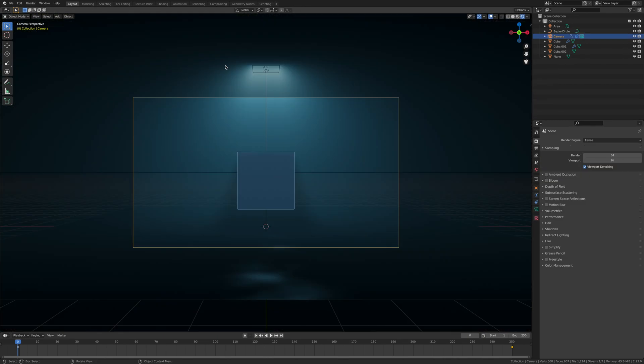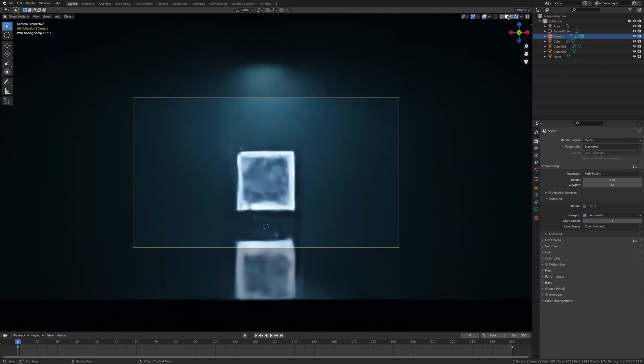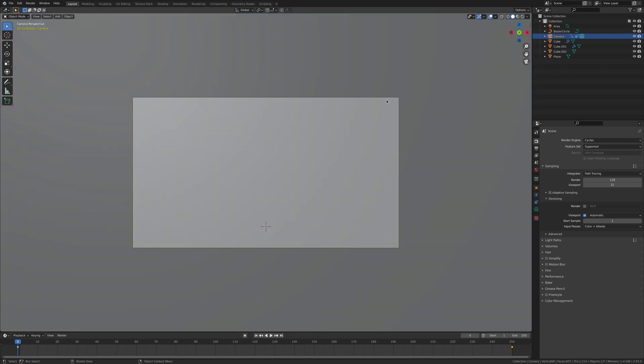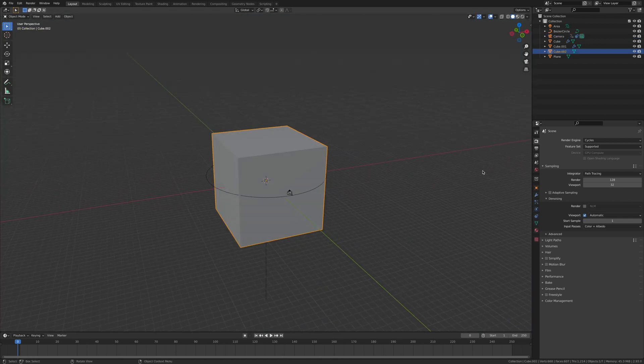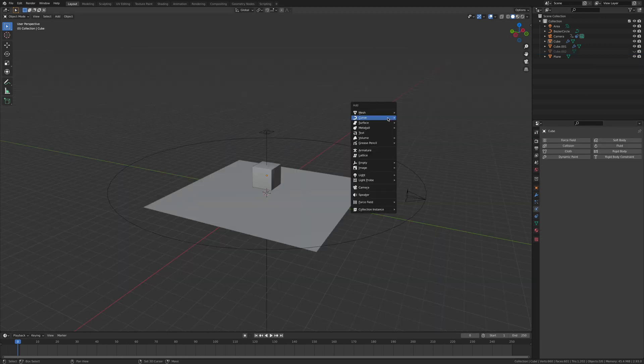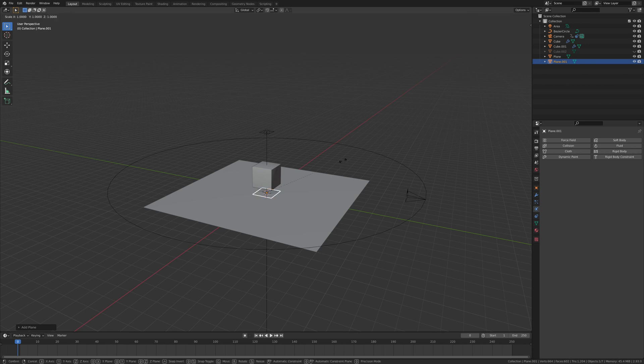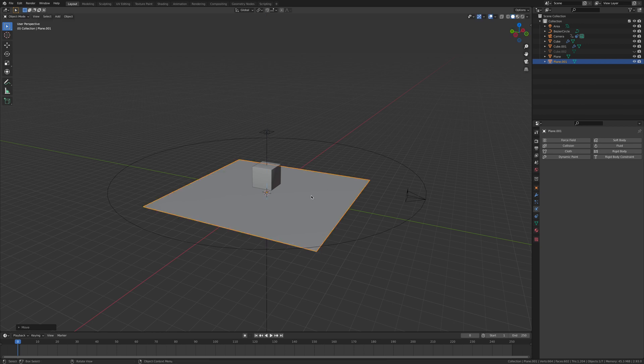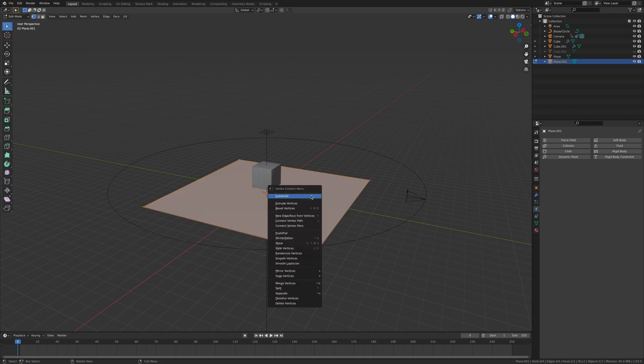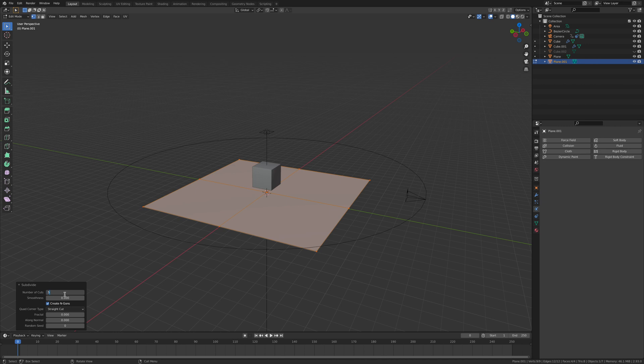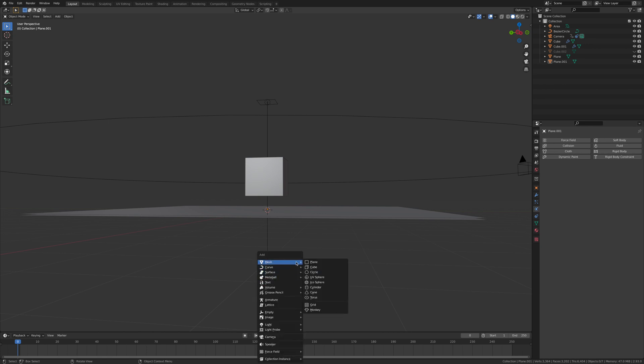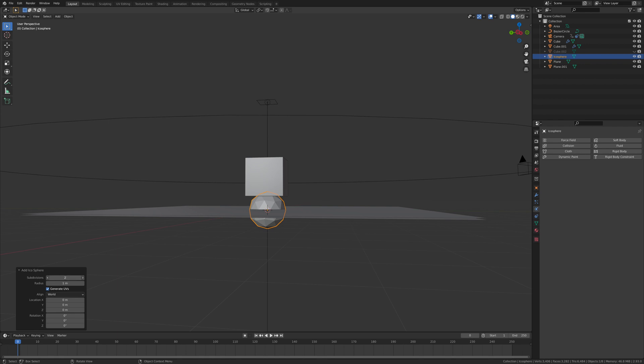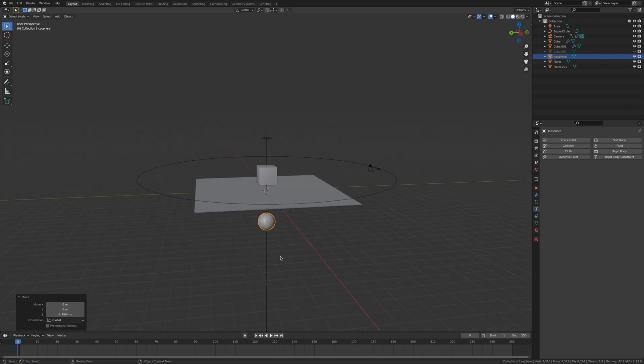We are going to add a particle system in. Let's go back to cycles. Let's hide this box. Shift A, plane, S8, enter, G, Z. Now we're going to go tab, right click subdivide, open this little box down the corner and put it at 50. Shift A, add in an icosphere and change this to 3. Enter, G, Z, let's get it out of the way.